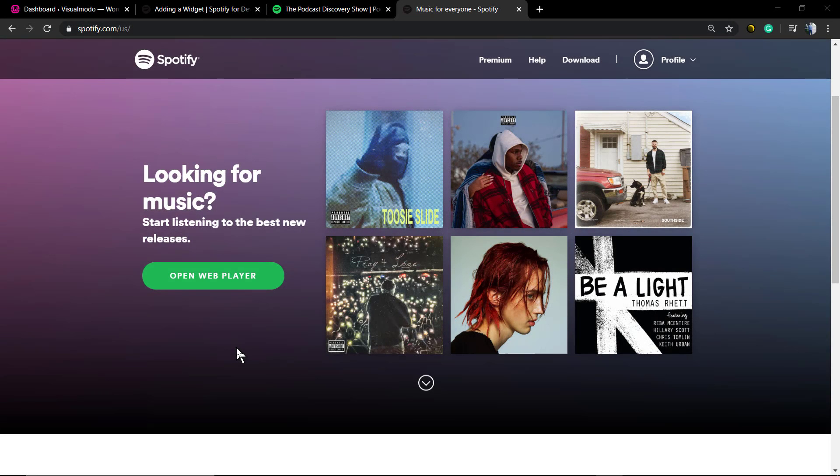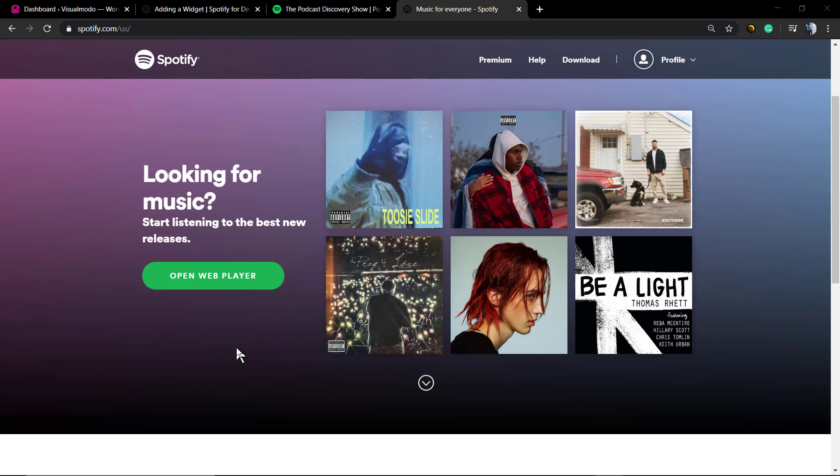What's up guys, here is Claudio from Visual Model WordPress themes. In today's video, you're gonna learn how to use Spotify music tracks, albums, artists pages, or even podcasts to embed into WordPress or any other HTML website.